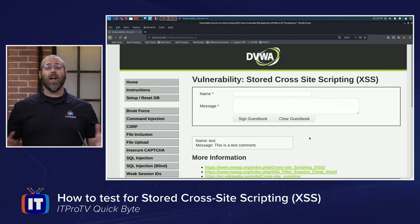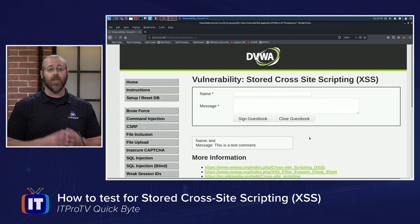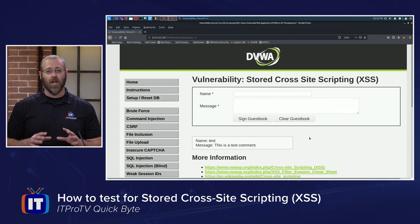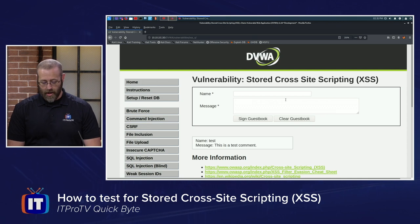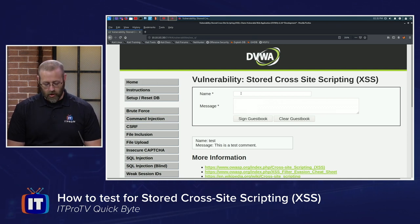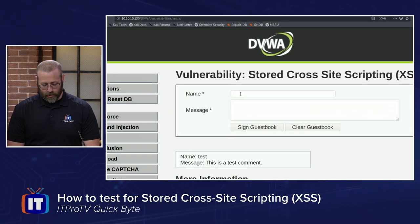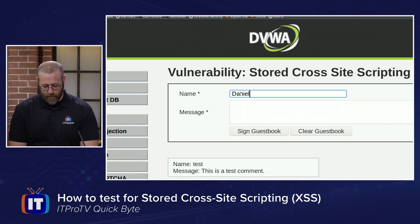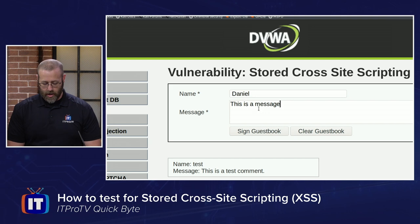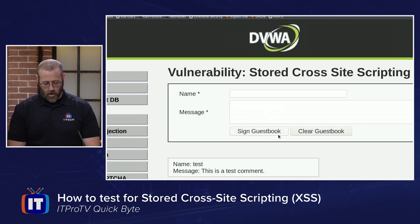The first thing we need to do is find an area that might actually store data that a user inputs. Comment boxes, message boxes, things of that nature are prime for that. Here I have what looks like a guestbook, so it's asking me for things like my name and a message.